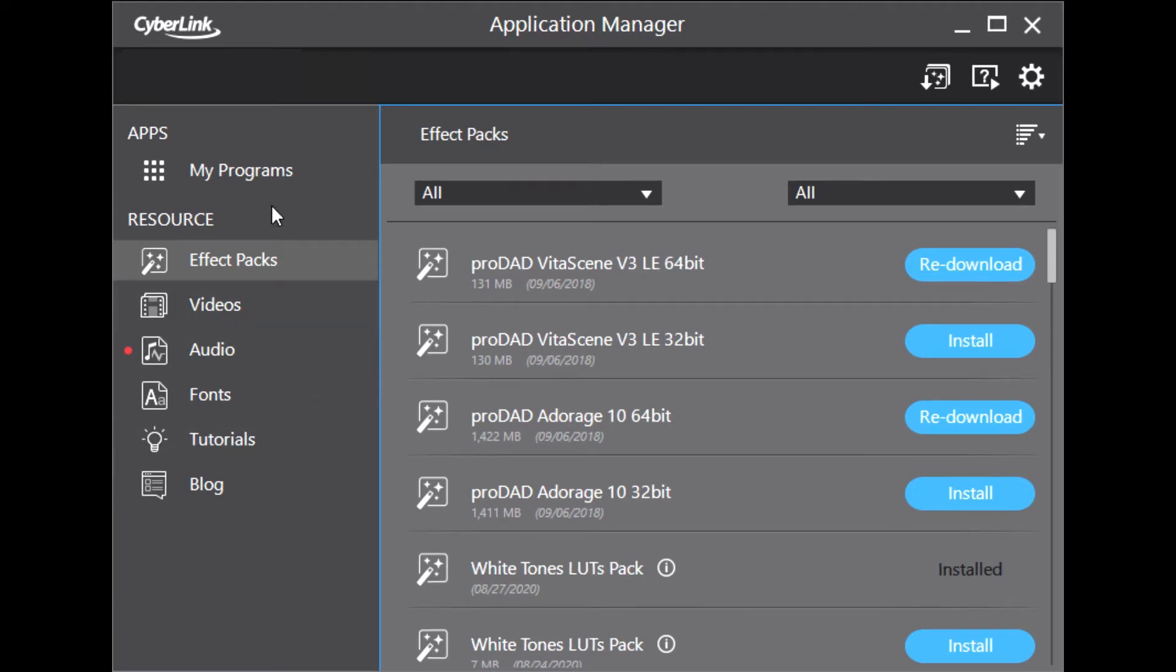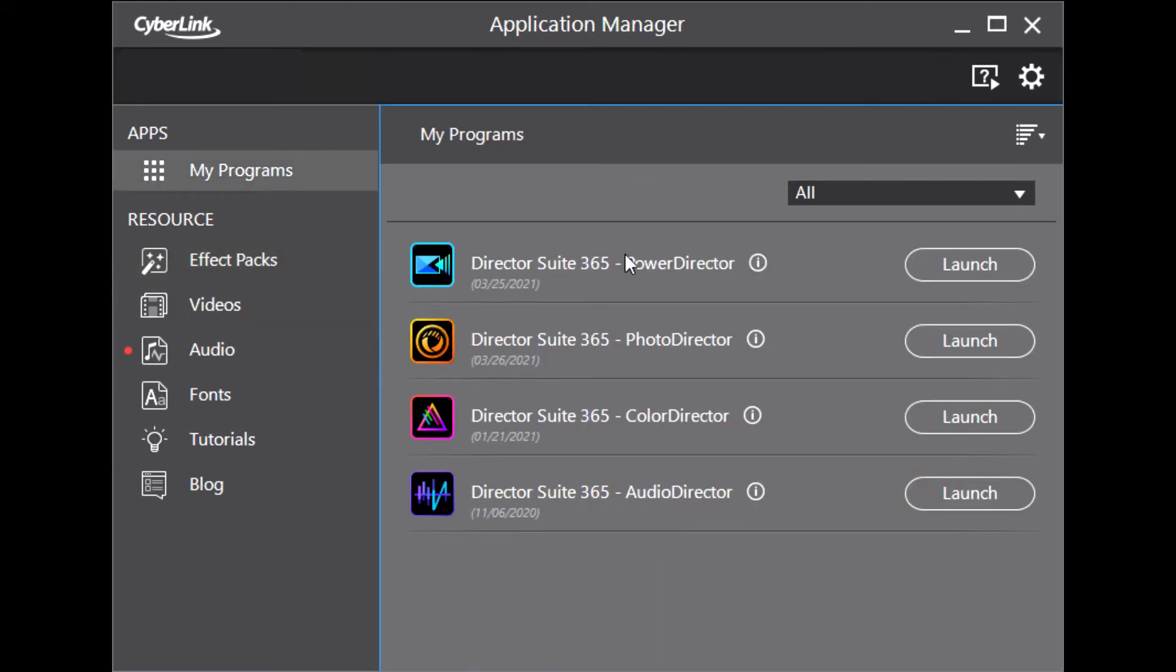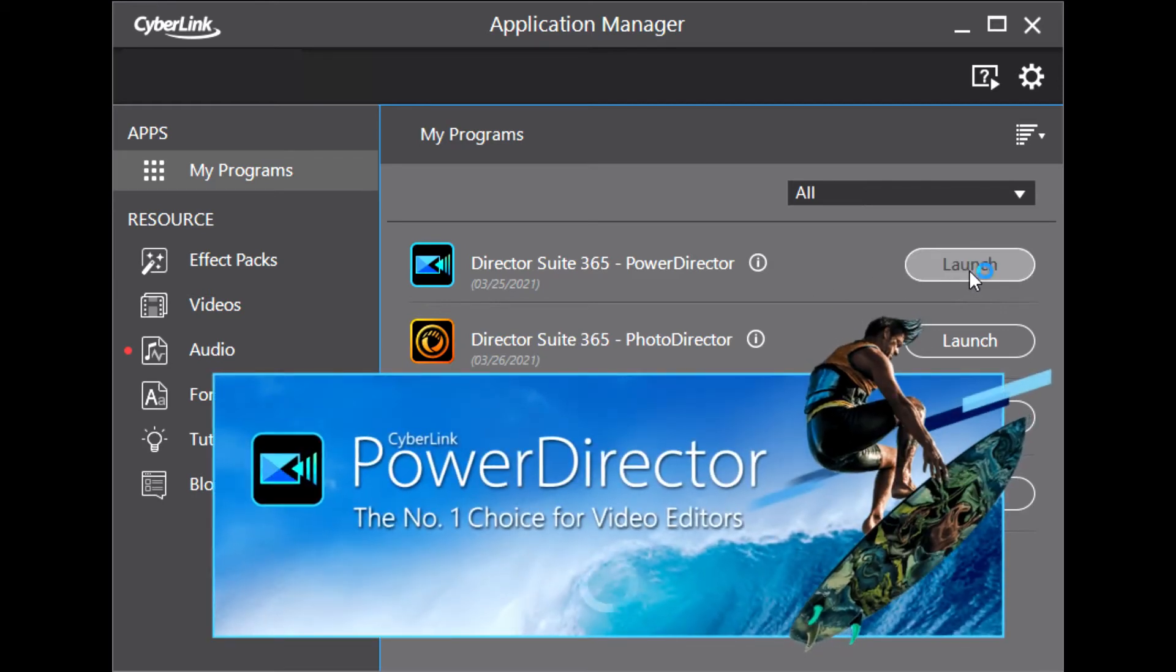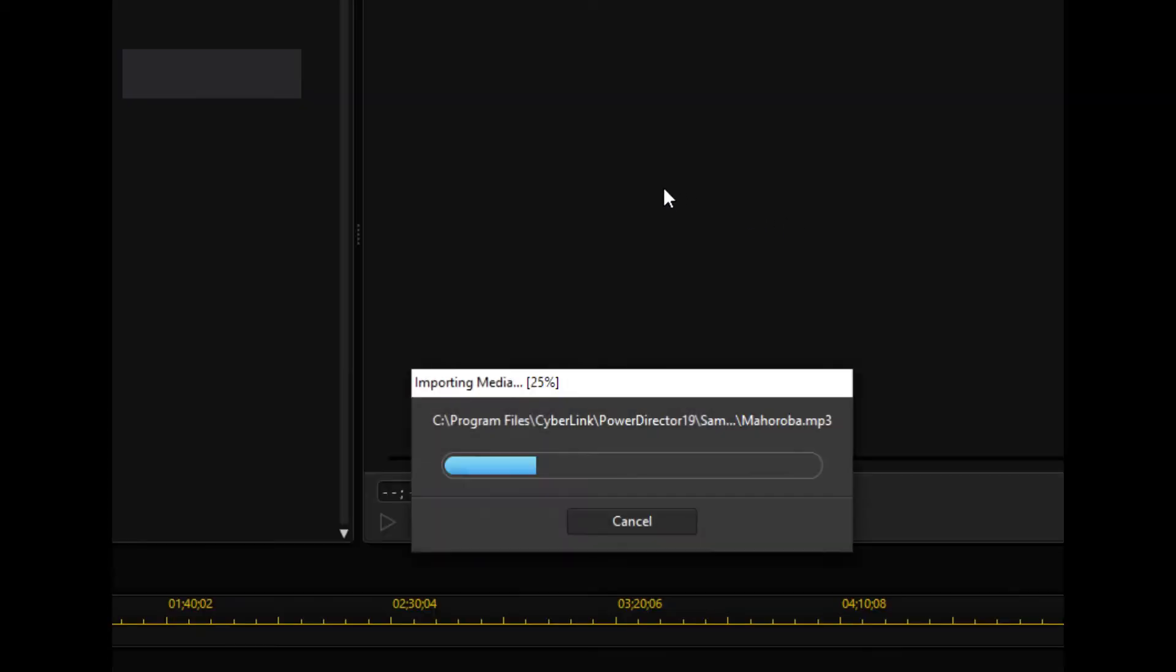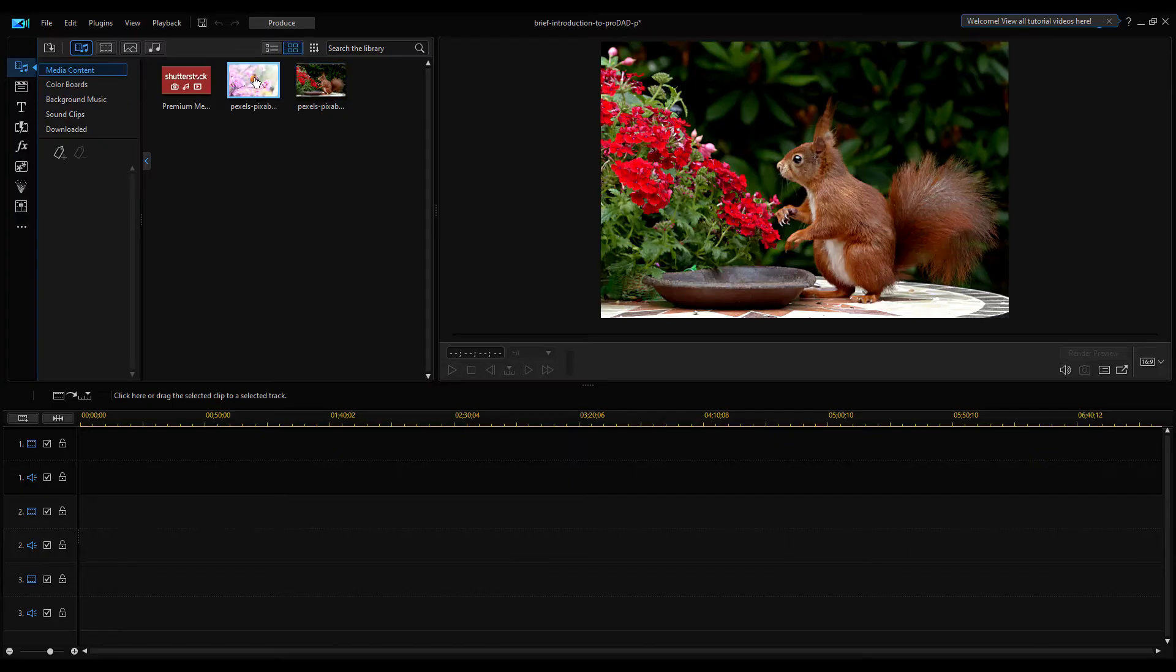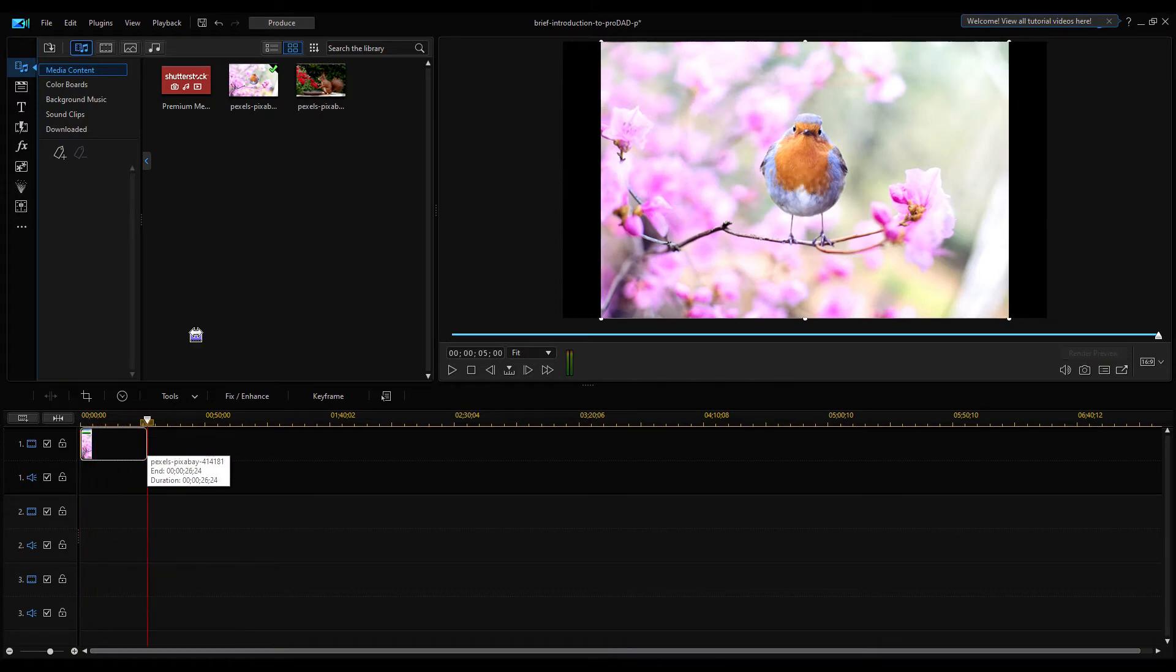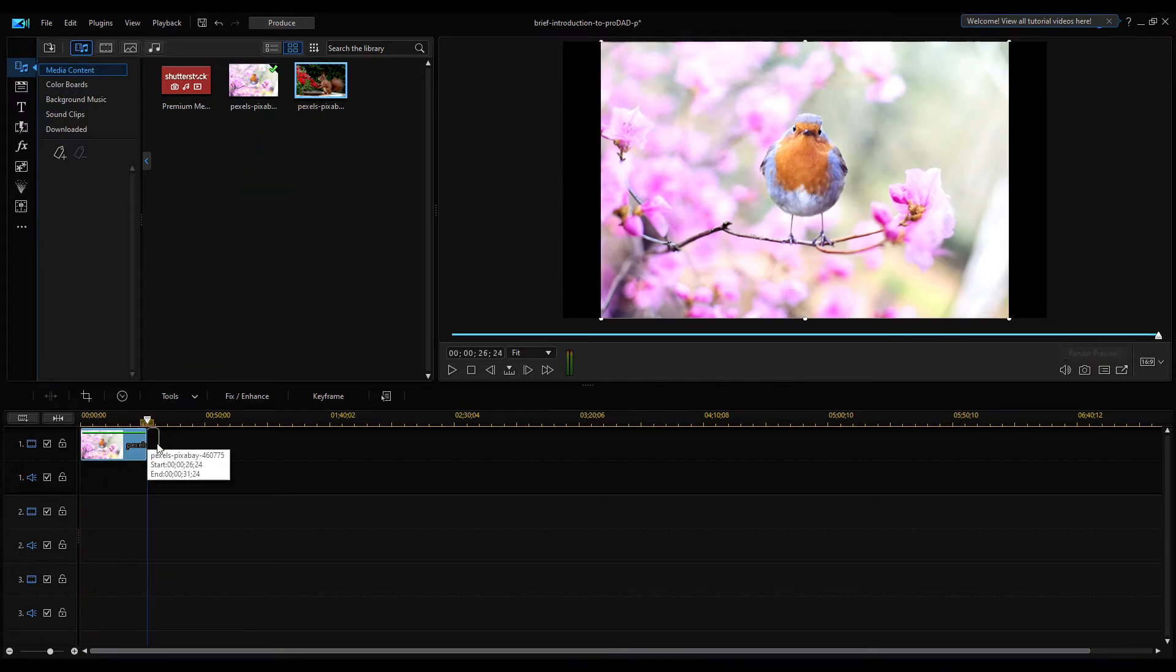Open the My Program section and launch PowerDirector. I imported two images into my project, drag these images into Timeline and set the duration of the images.